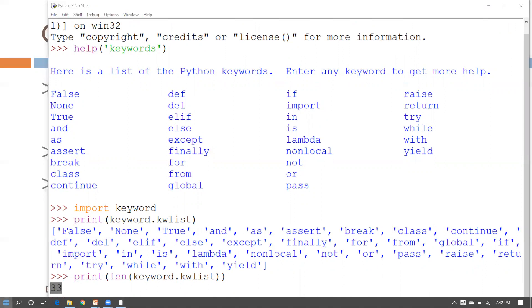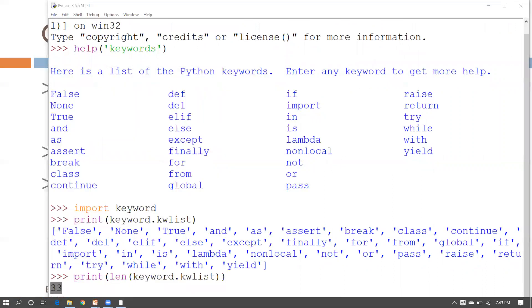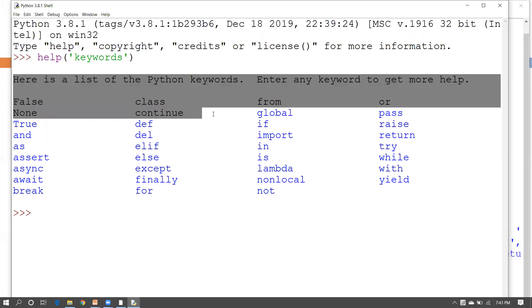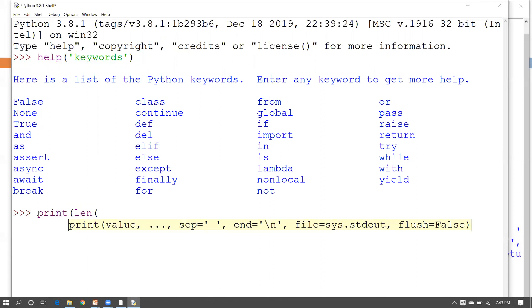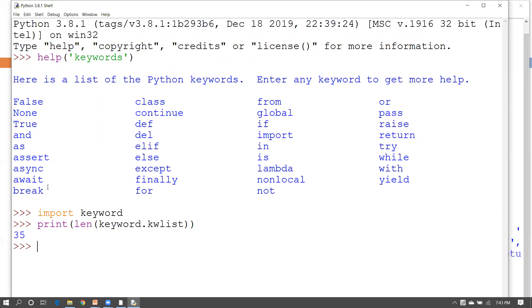Now I'm going to open one more version of IDLE — Python 3.8 — to see if the number of keywords is the same or has changed. Use `help('keywords')` to see the keywords in 3.8. Then `import keyword` and `print(len(keyword.kwlist))` to get the count. In Python 3.8 there are 35 keywords.